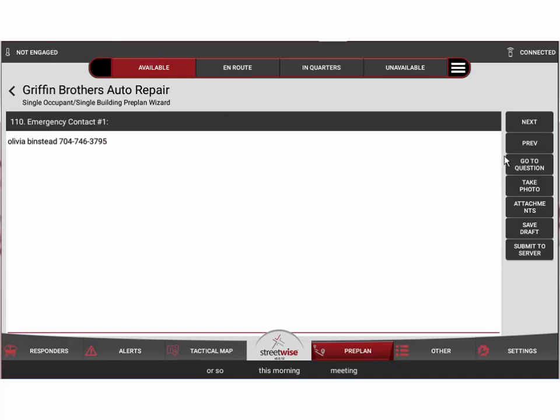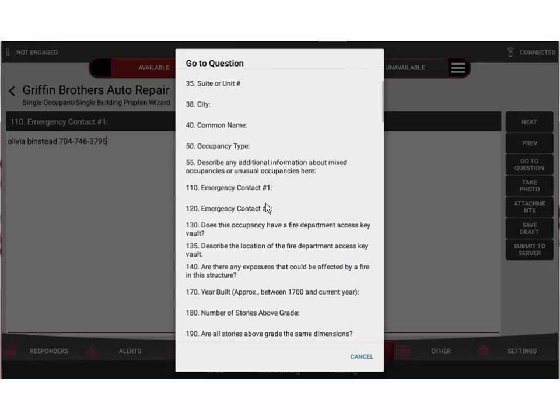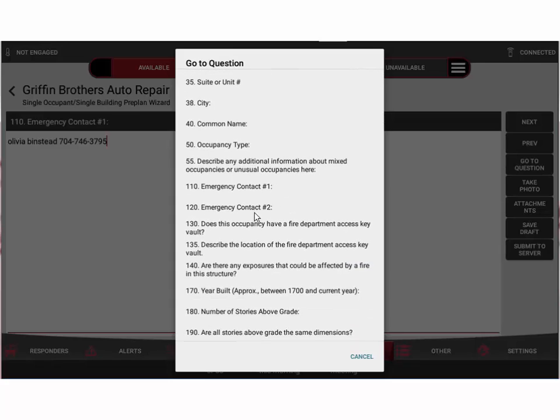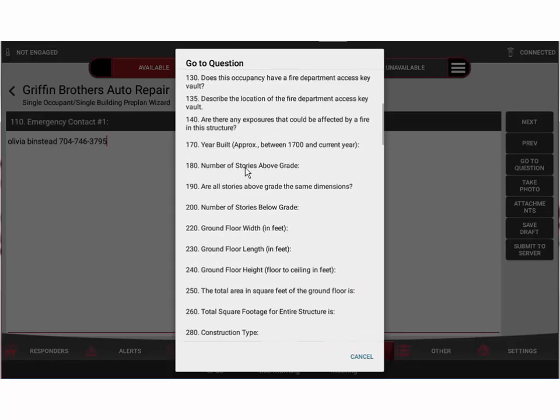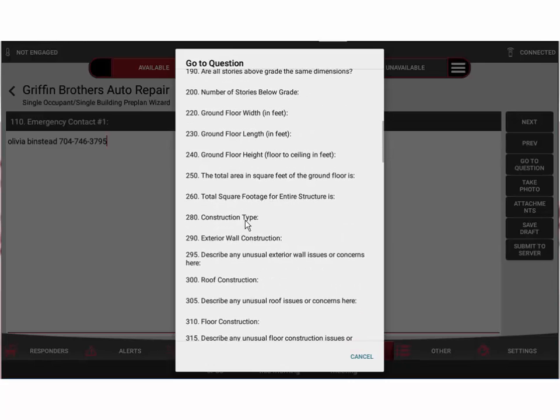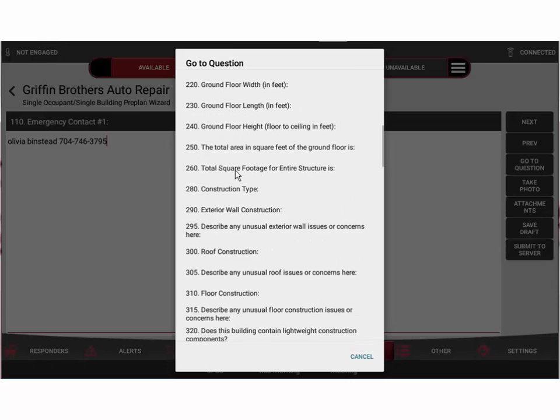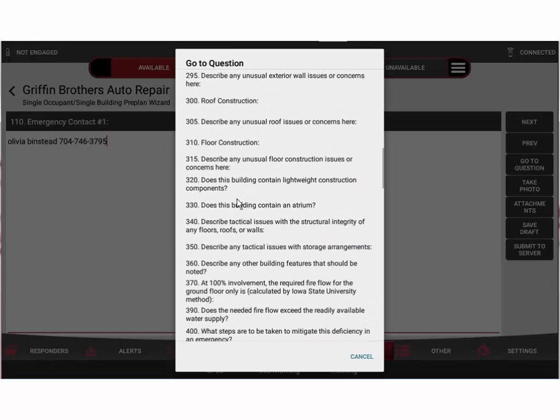And now re-save that as a final version or go ahead and submit that change to the server. That preplan will automatically be updated to the most current information. So again, it's very simple to go back and make an edit to an existing preplan, particularly if the business hasn't made a lot of significant changes, simply by doing your walkthrough with the business owner, seeing what's changed or what's been altered, going into the preplan and making changes in those very specific questions, then resubmitting it to the server to update that preplan.